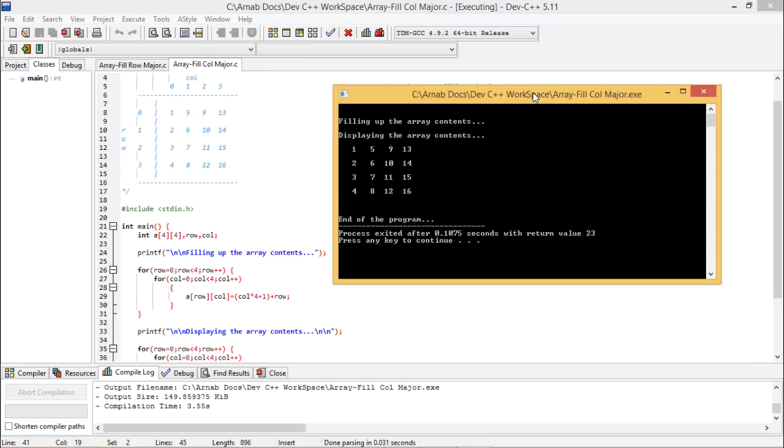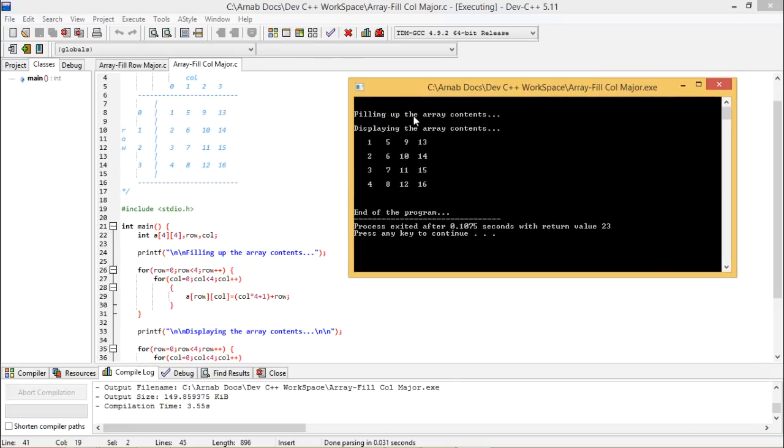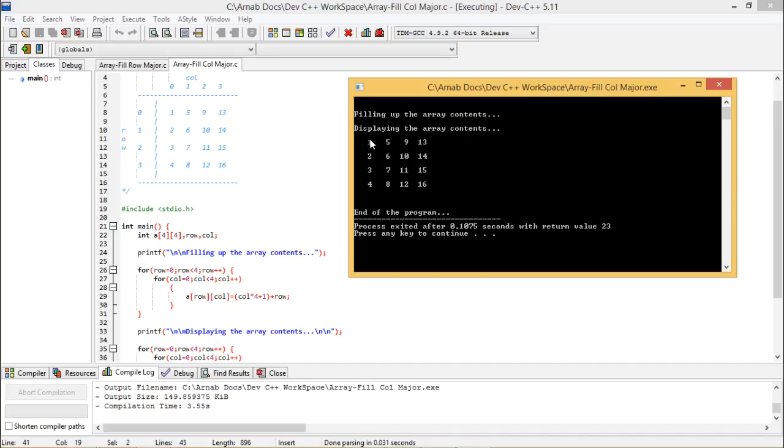Output has come. Filling up the array contents, that means this line got printed and this particular body got executed. Displaying the array contents and printing this one. Now it is 1, 2, 3, 4, 5, 6, 7, 8, 9, 10, 11, 12, 13, 14, 15, 16. In this way the values are coming.